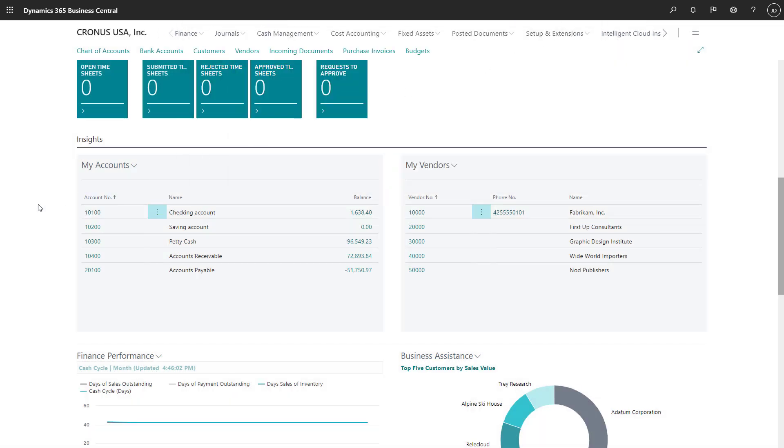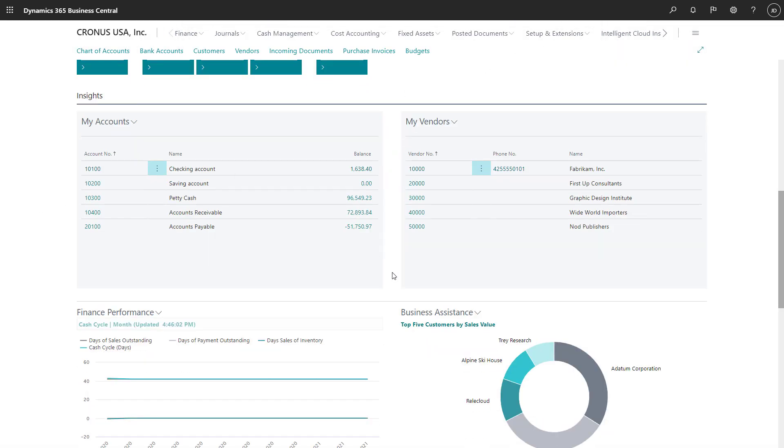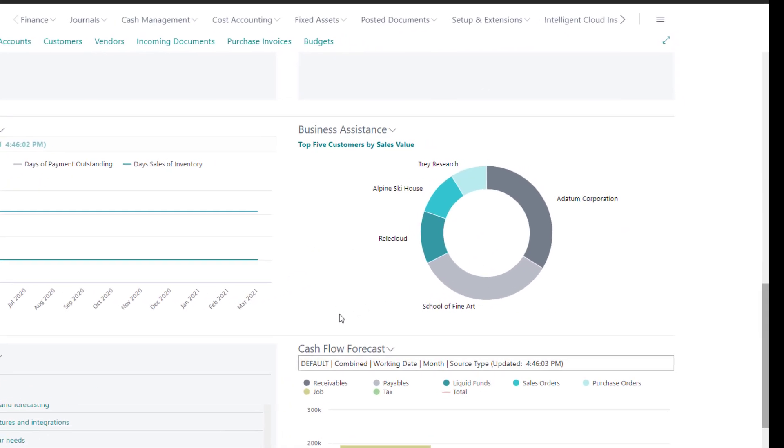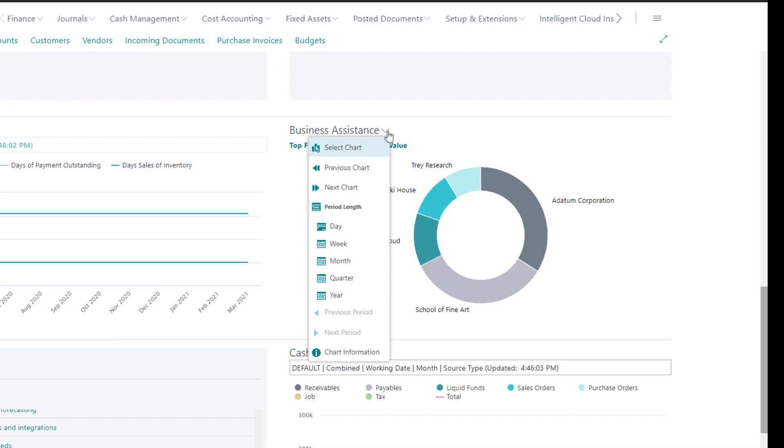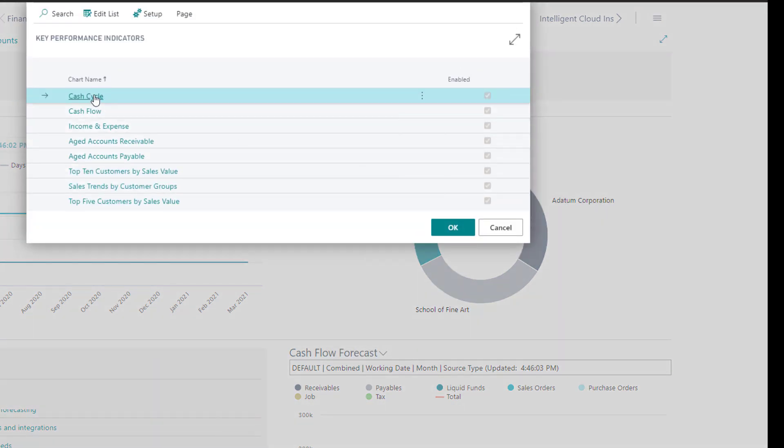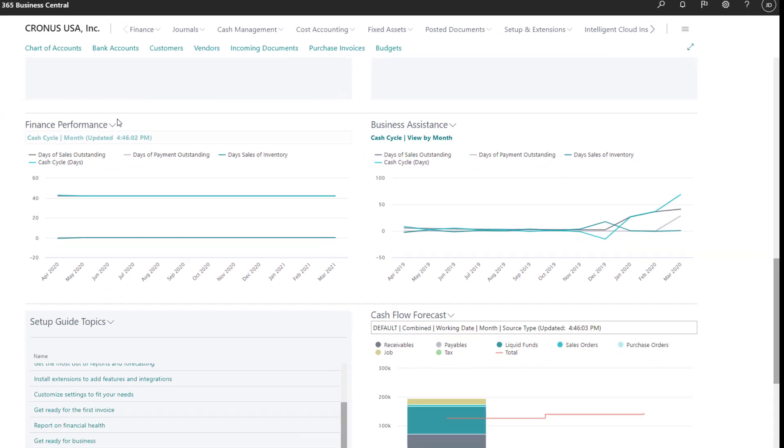We also have the Business Assistance section, where we can select graphs from a list of key performance indicators, such as cash cycle, aging reports, and so on.